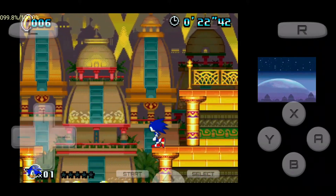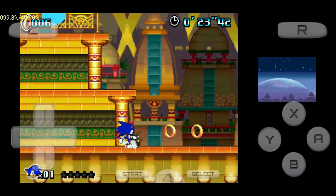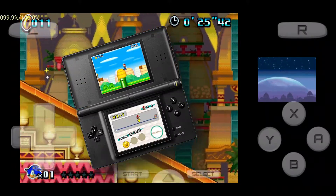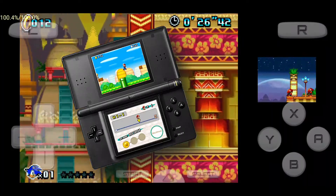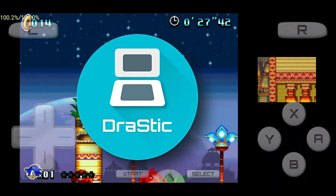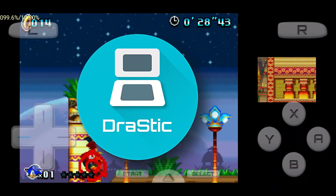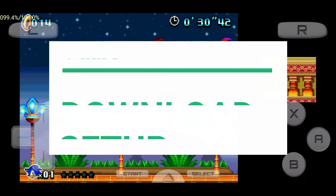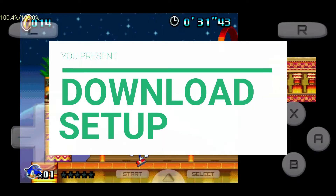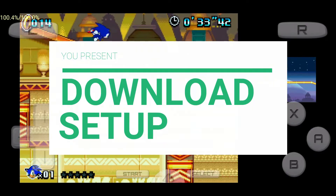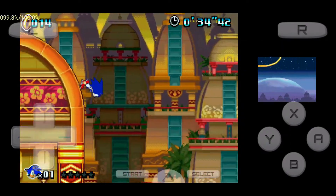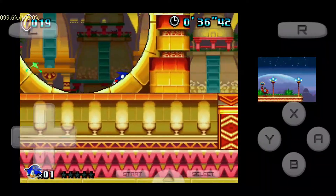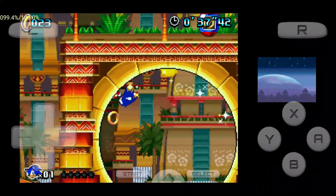As you can see, I'm playing Sonic Colors, which is a Nintendo DS game on my Android phone using the Drastic emulator. In this video, I'm going to teach you how to download and set up the Drastic emulator on your Android device so that you will be able to play Nintendo DS games on your mobile device.